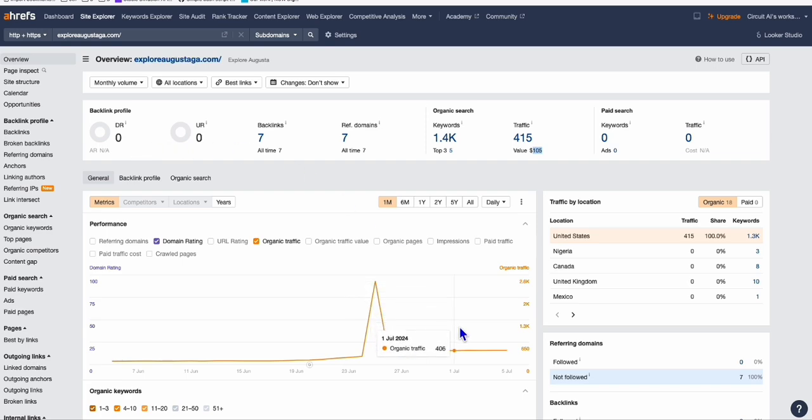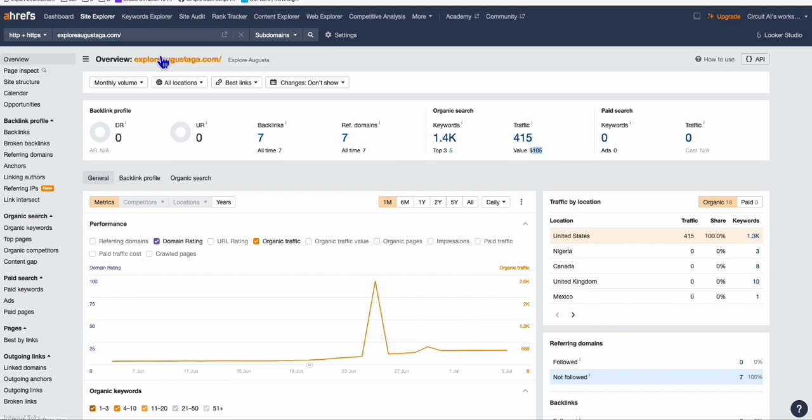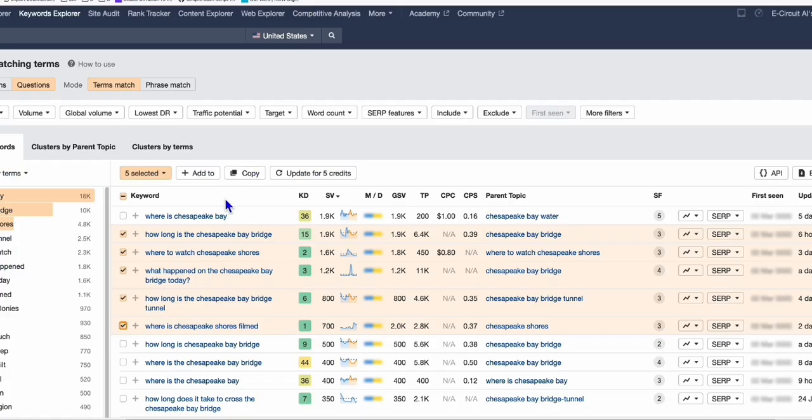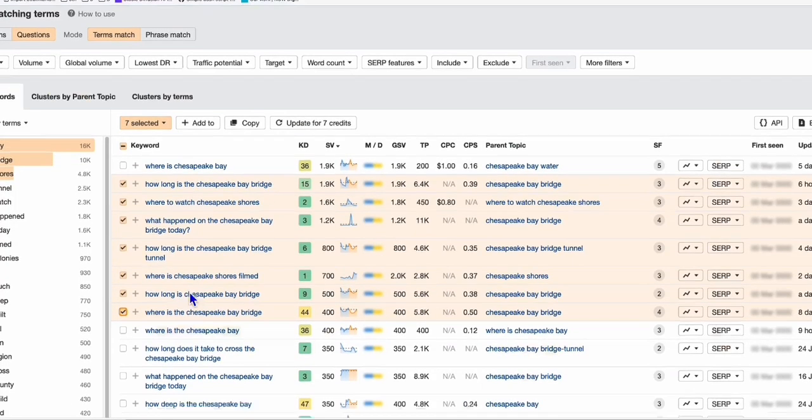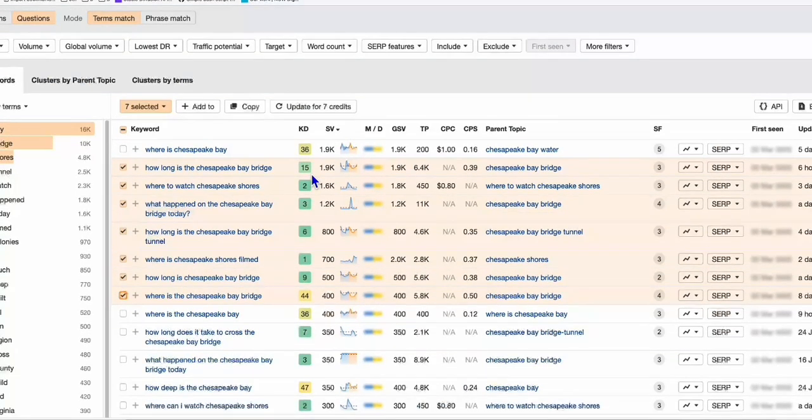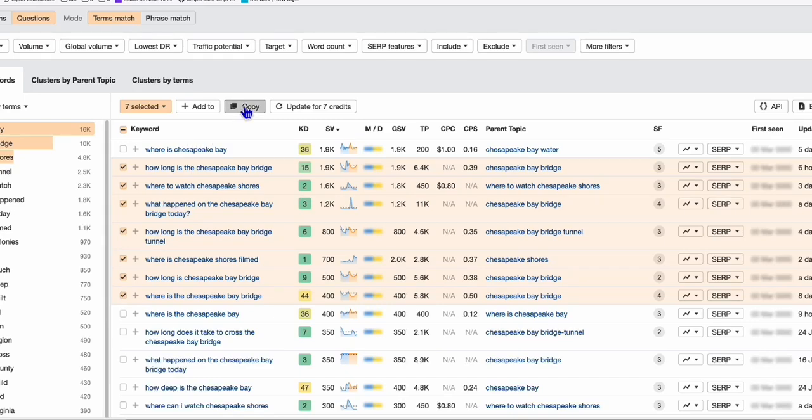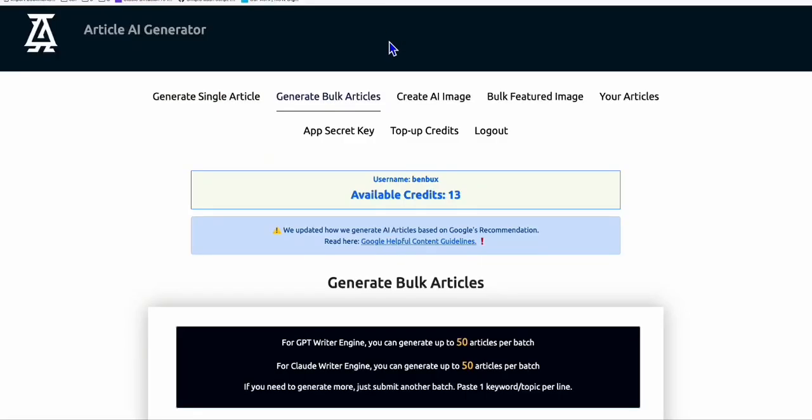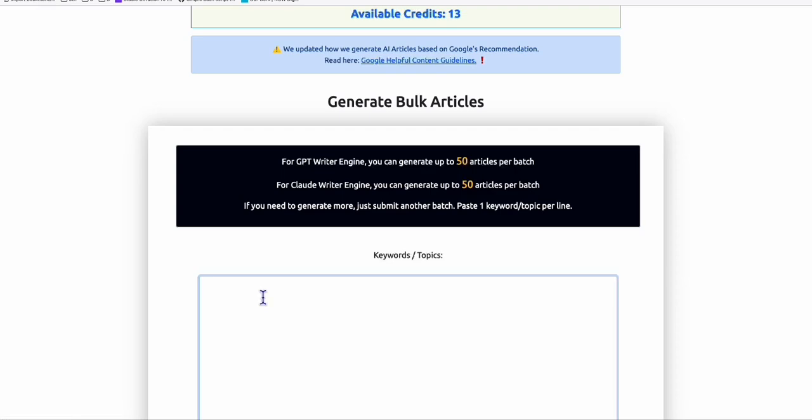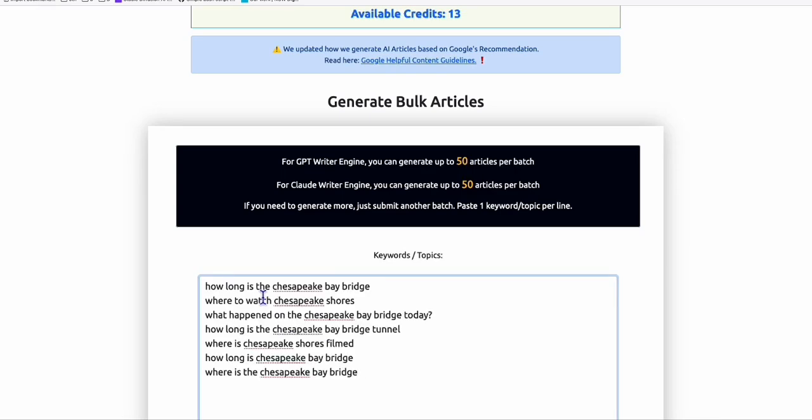Once you collect all your keywords, let's say you have 50 or 500 keywords, you just simply copy them and come to Article AI Generator or any generator you're familiar with, even just GPT. But if you want to save time, like in my example, this one.